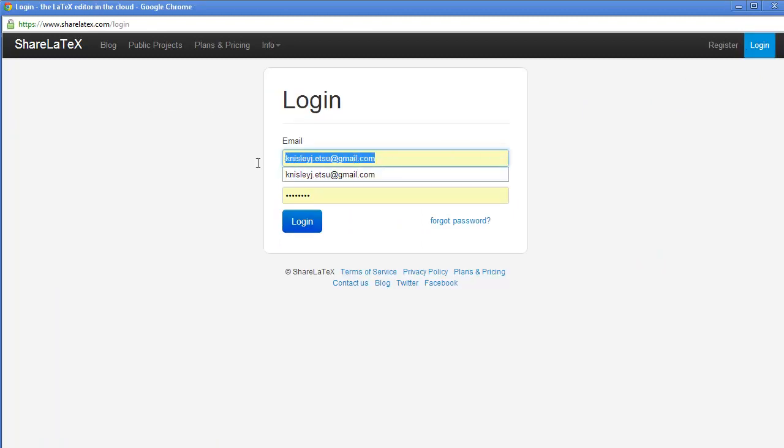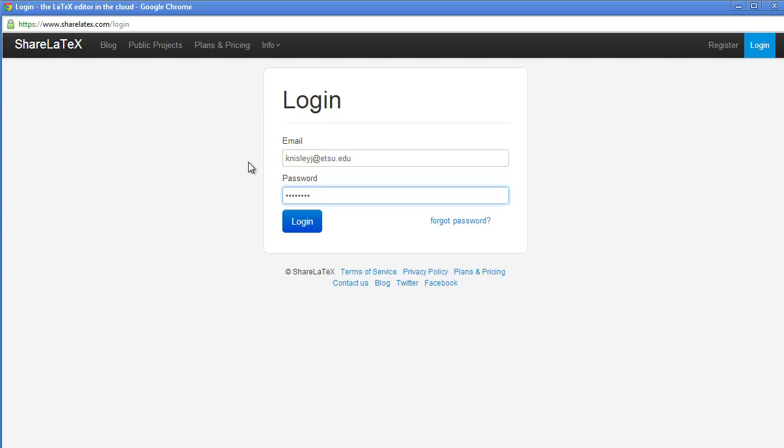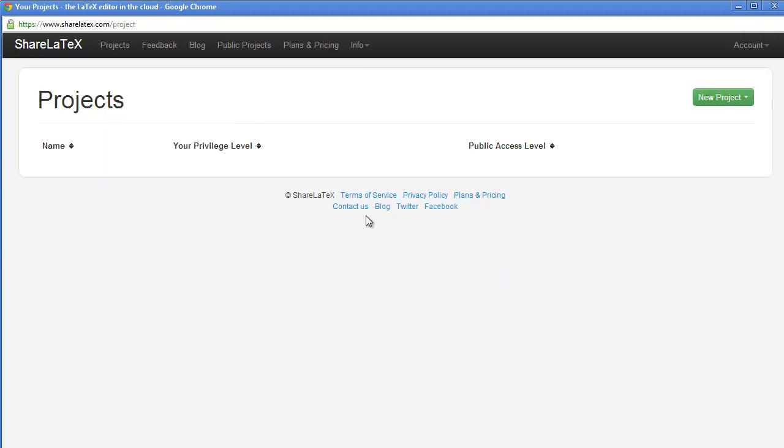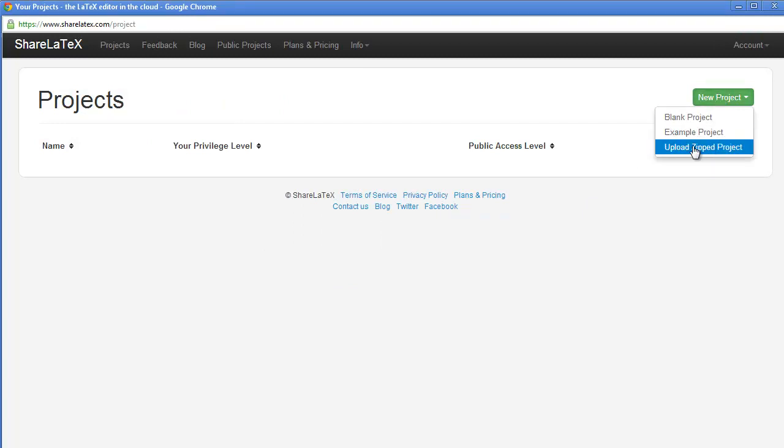So let's go ahead and log in. So I put in my email address and my password and log in. And notice that I have nothing here, so I'm going to start a new project from a zip file.